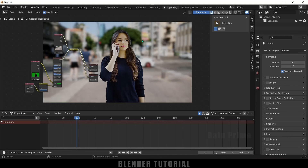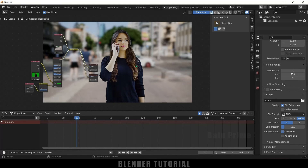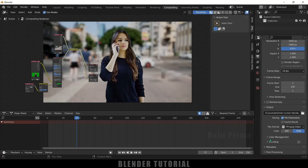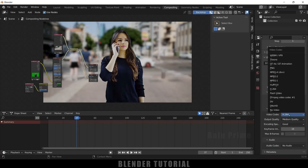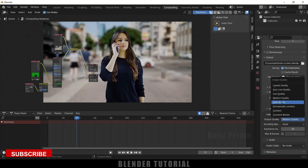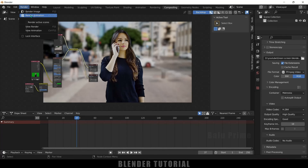If you want to render this out, come to output properties, scroll down, and select an output folder where you want to save the output files. For file format, I will change this to MPEG video. For encoding I will change to H.264, and output quality I will make high. Then render this out by clicking on render animation.